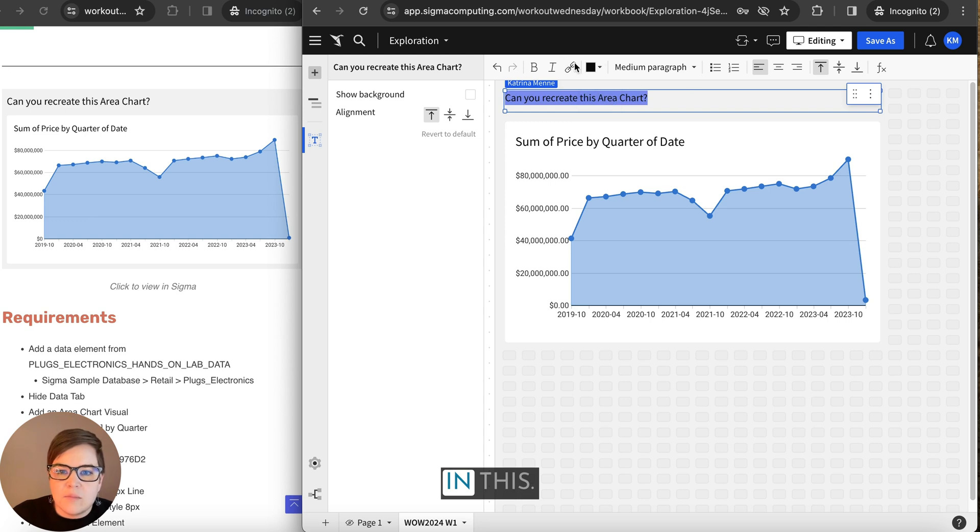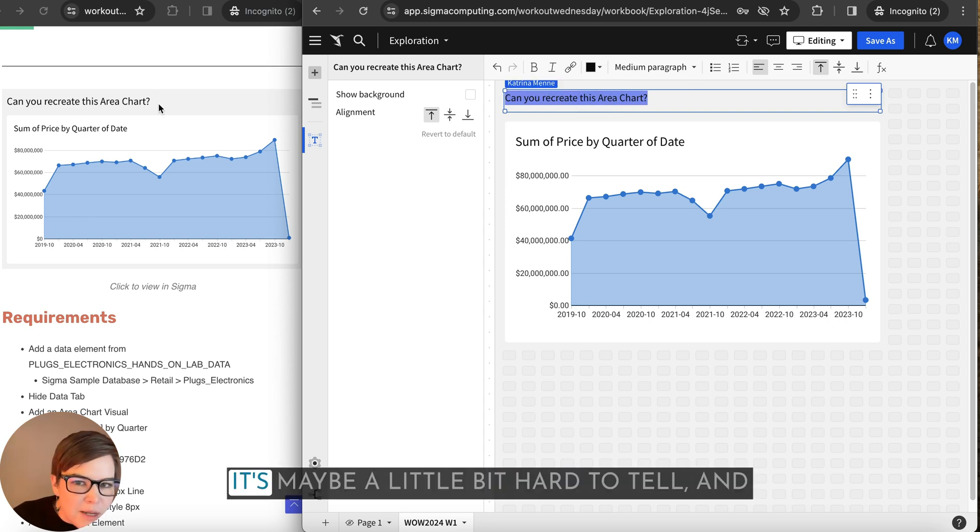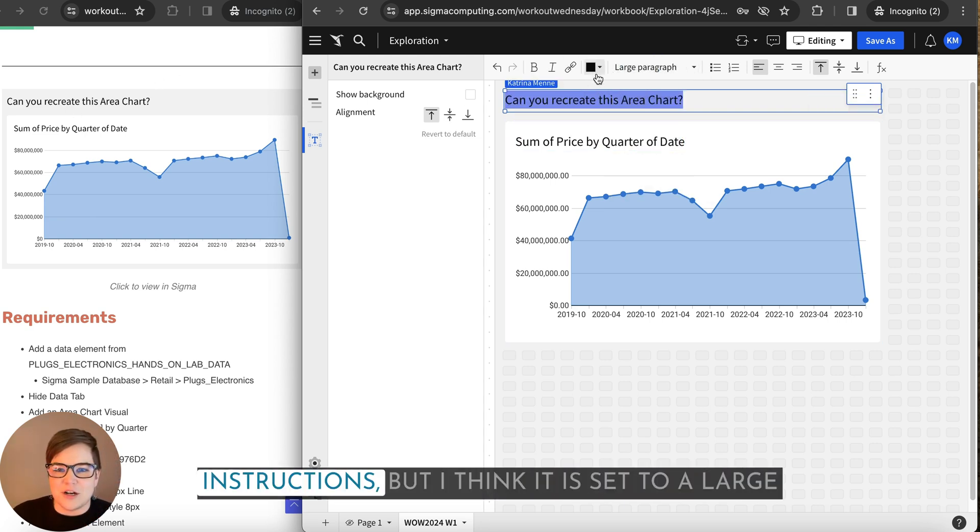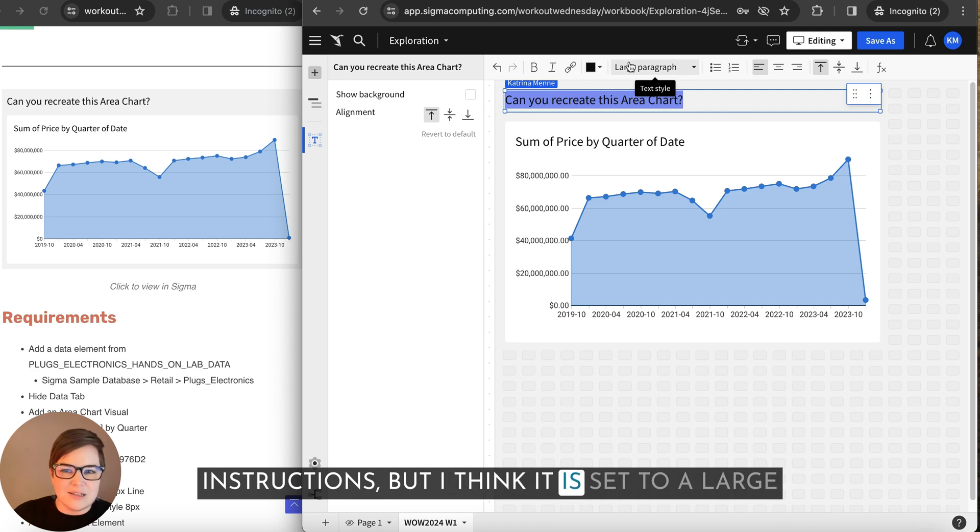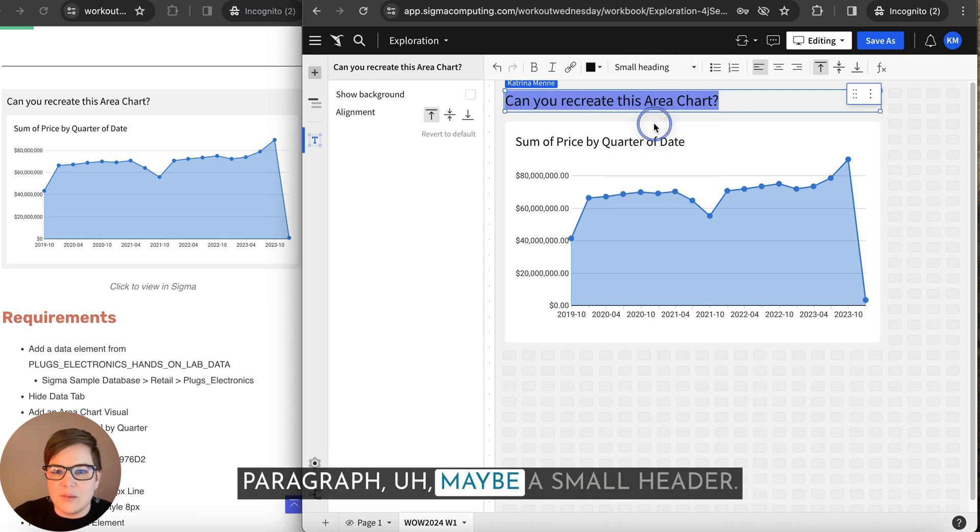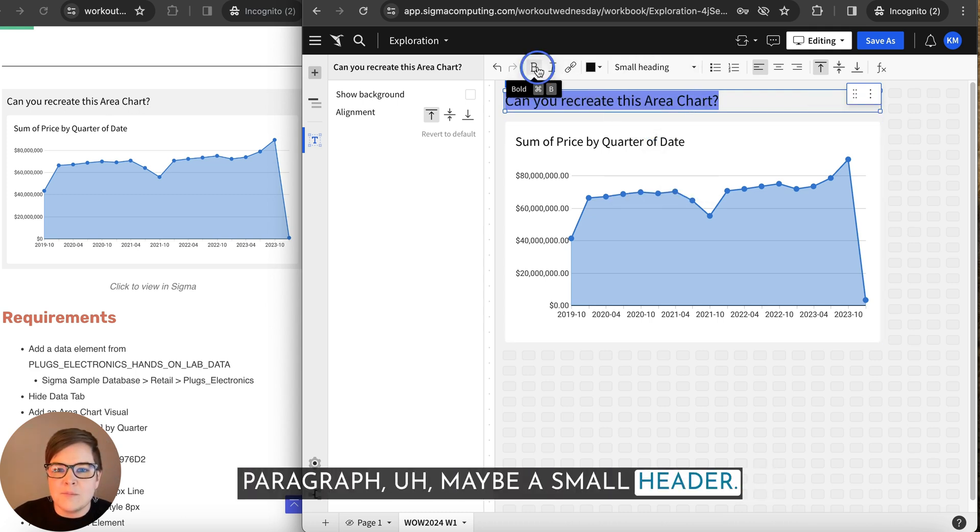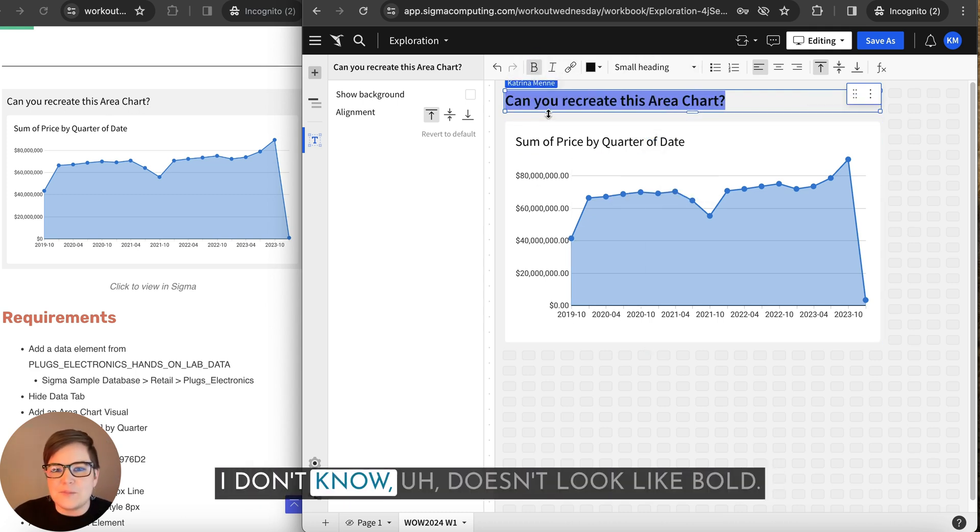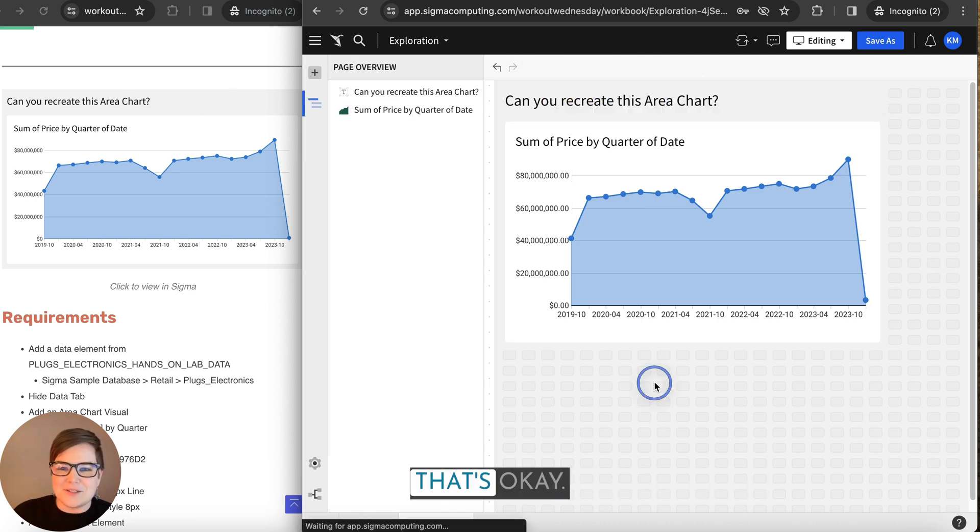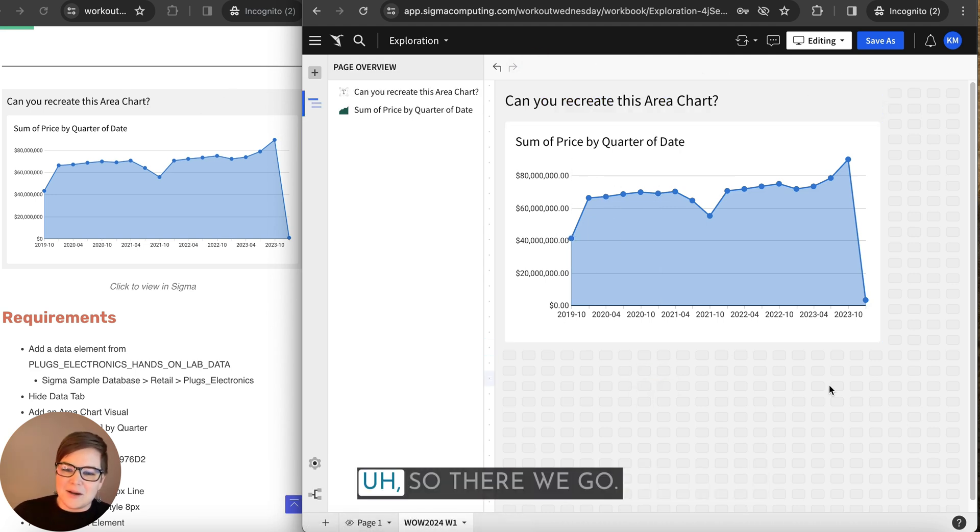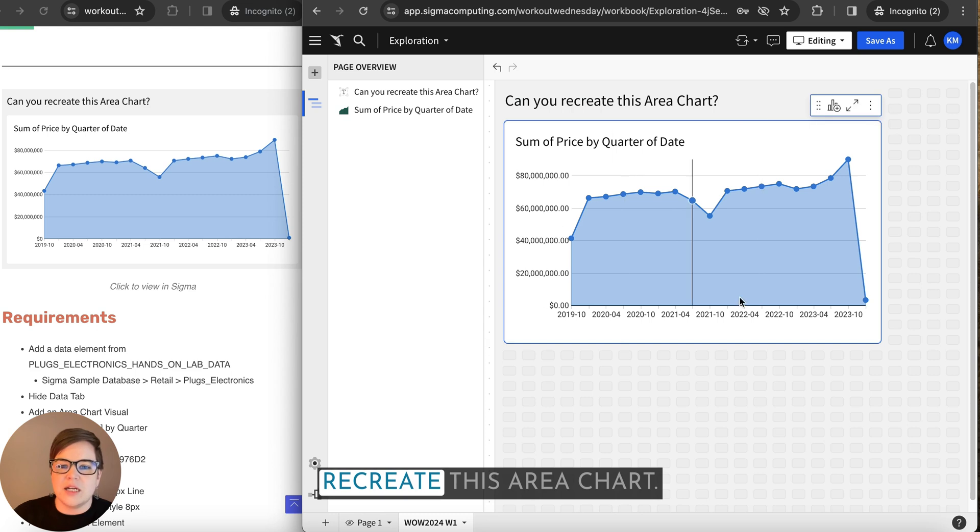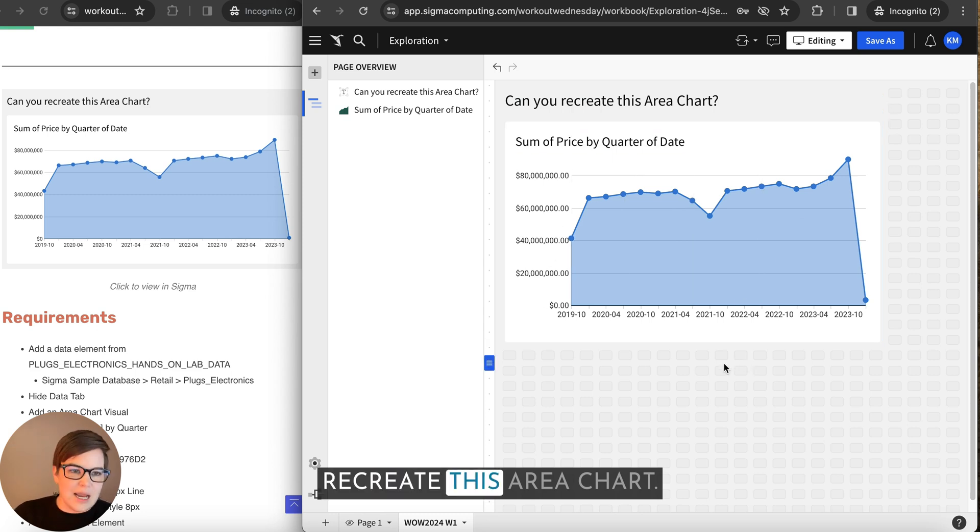And this is maybe a little bit hard to see and I probably should have included the instructions, but I think it is set to a large paragraph, maybe a small header. I don't know. It doesn't look like bold. That's okay. So there we go. That's all we need to do to recreate this area chart.